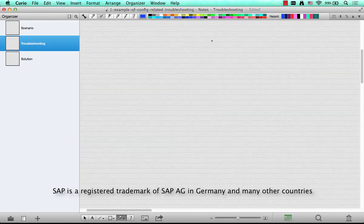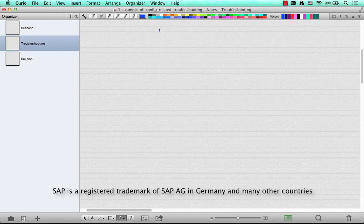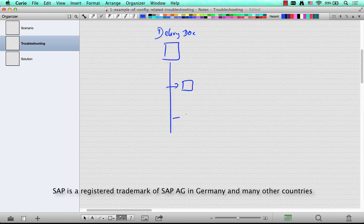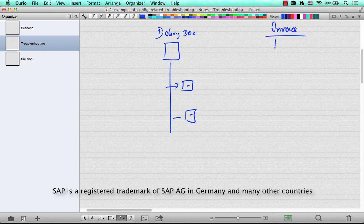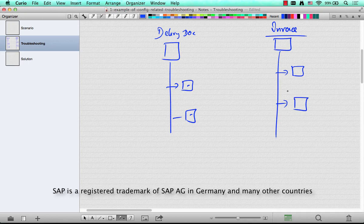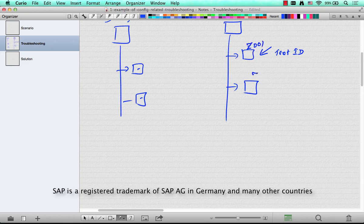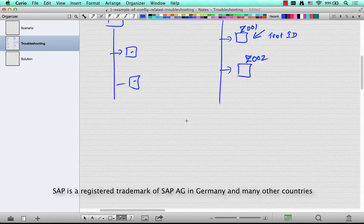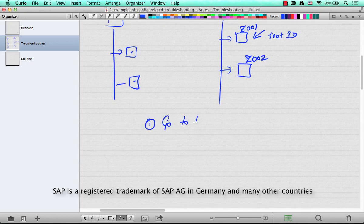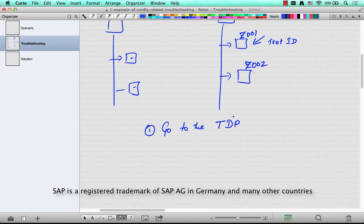So how do we solve this? Let's try and troubleshoot this. Where do we start? There is a delivery document and then there is an invoice or billing document. Both have the same two text types. The first thing we have to start with is the invoice, because this is where the texts are missing. So what is the text ID? The text IDs for this are Z001 and Z002.